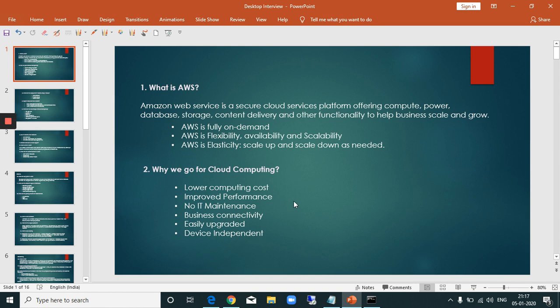Why do we go for cloud computing? The key reasons are low compute cost, higher performance, lower maintenance cost, and reduced hardware dependencies. So cloud computing gives lower compute cost and higher performance.